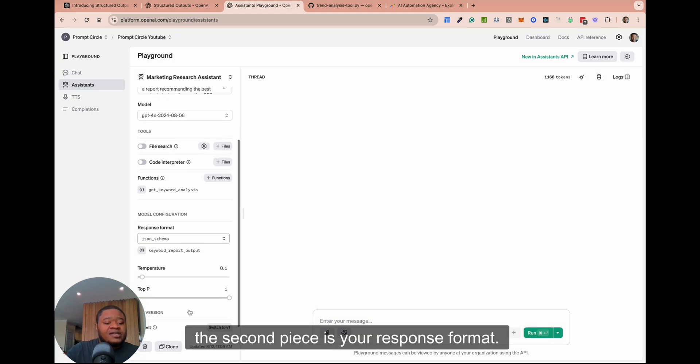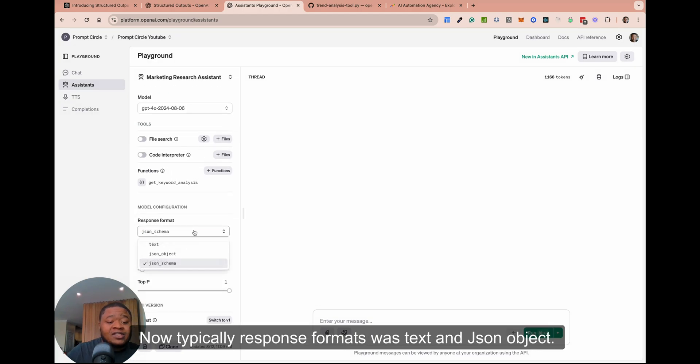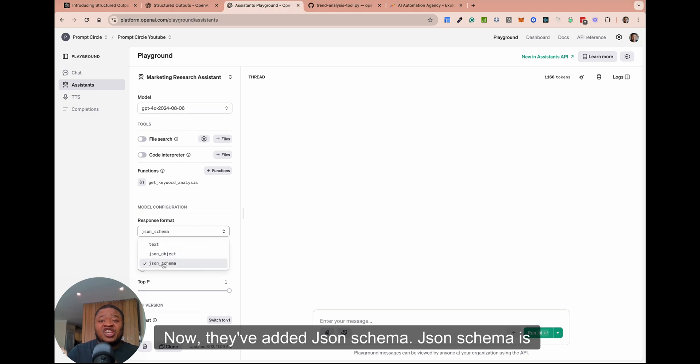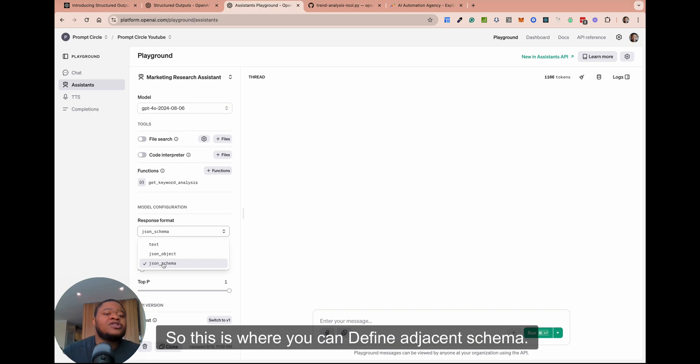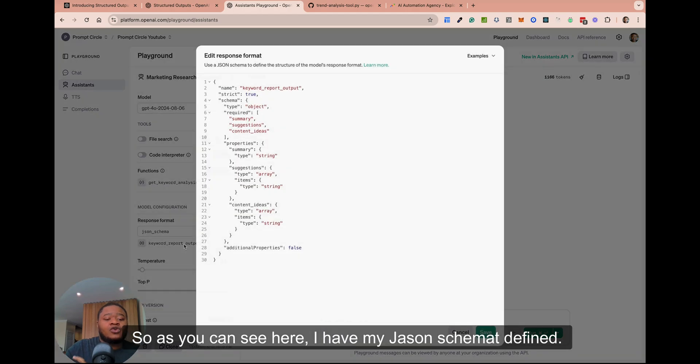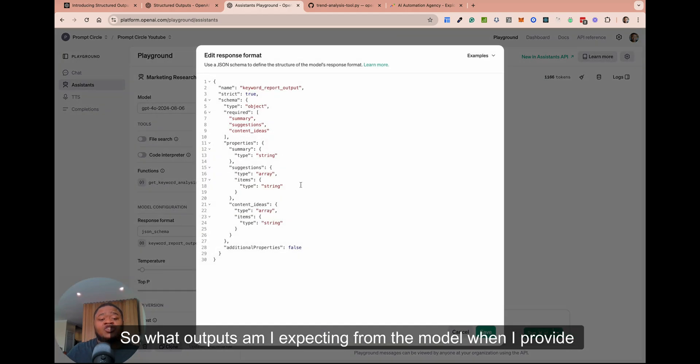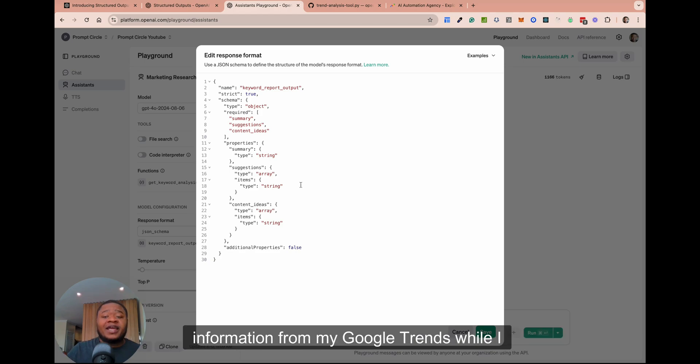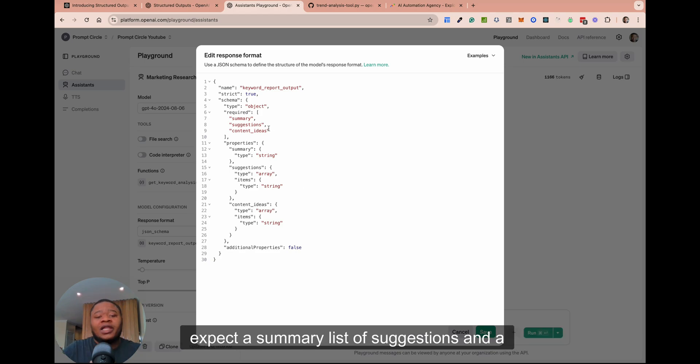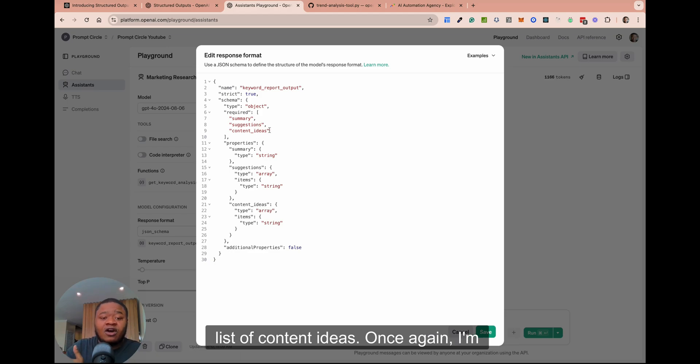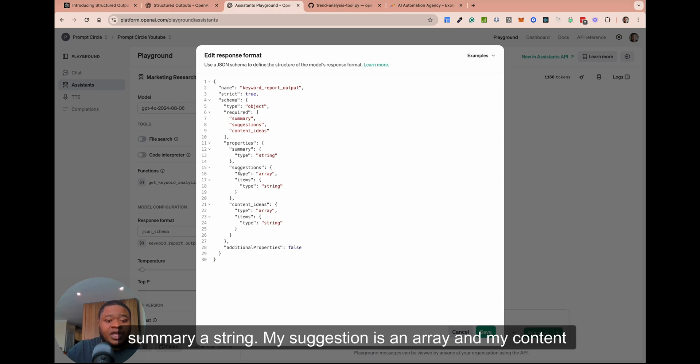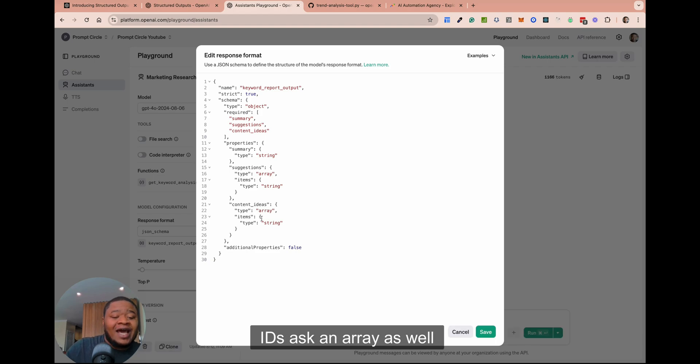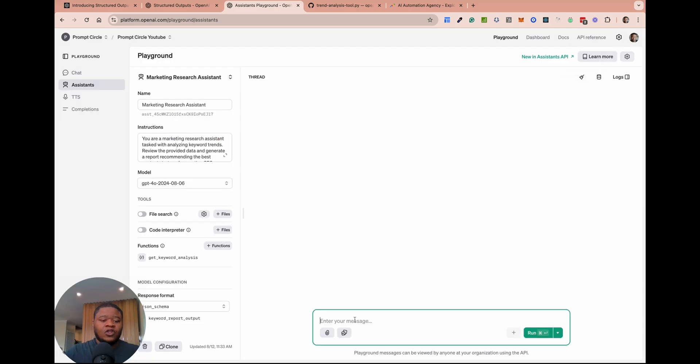The second piece is your response format. Typically response formats was text and JSON object. Now they've added JSON schema. JSON schema is specifically unique to structured outputs. So this is where you can define your JSON schema. So as you can see here, I have my JSON schema defined. So what outputs am I expecting from the model when I provide information from my Google Trends? I expect a summary, a list of suggestions, and a list of content ideas. Once again, I'm defining those right here. So I'm defining my summary, a string, my suggestions as an array, and my content ideas as an array as well.